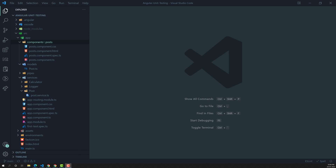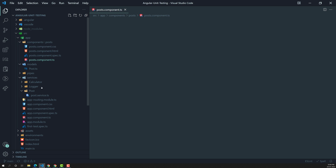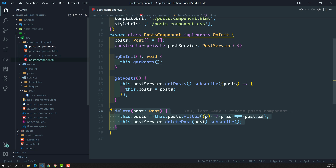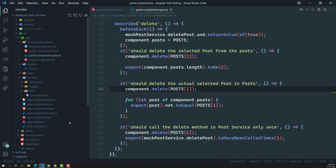Hi friends, this is Leela. Welcome to my channel Leela Web Dev. In the previous video, we have seen how to test the delete method in a component and how to test it.